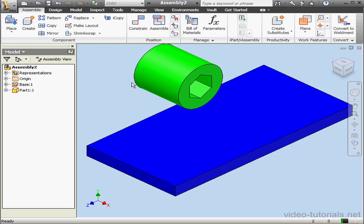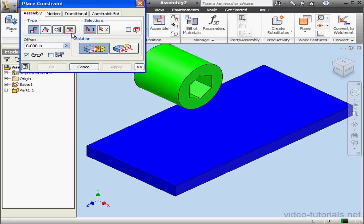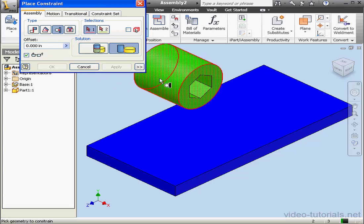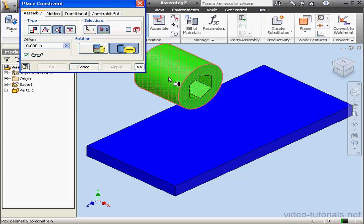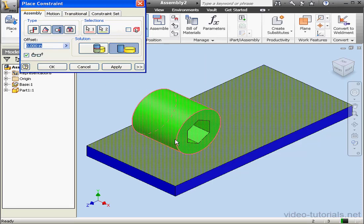Let's apply constraints. Activate the Constrain command. First, we're going to use a tangent constraint. We'll select this face and this face. Click Apply.